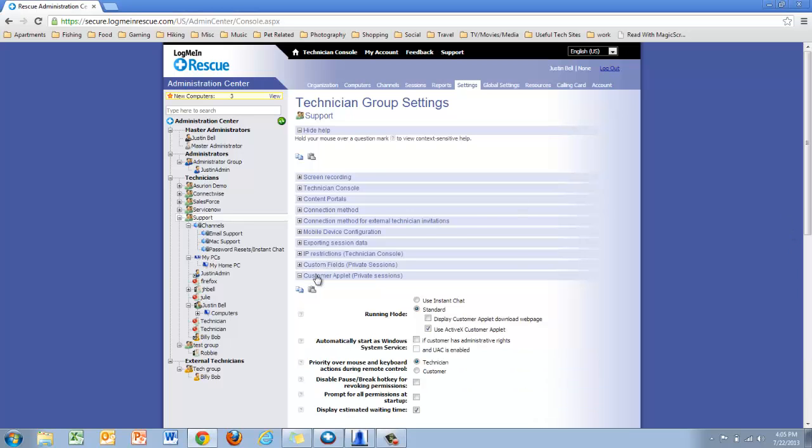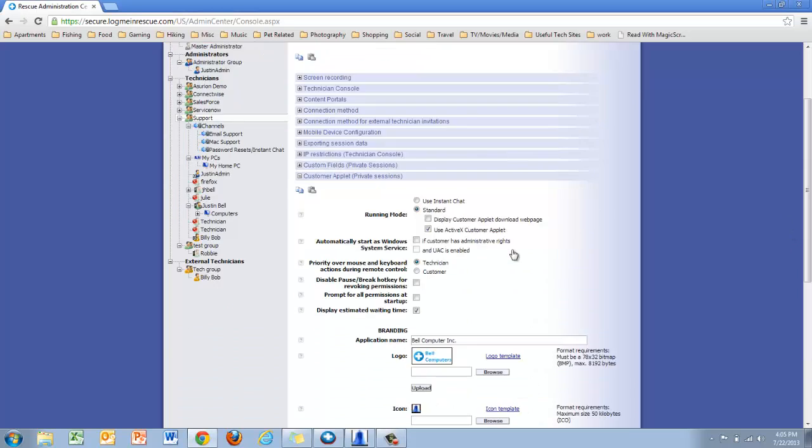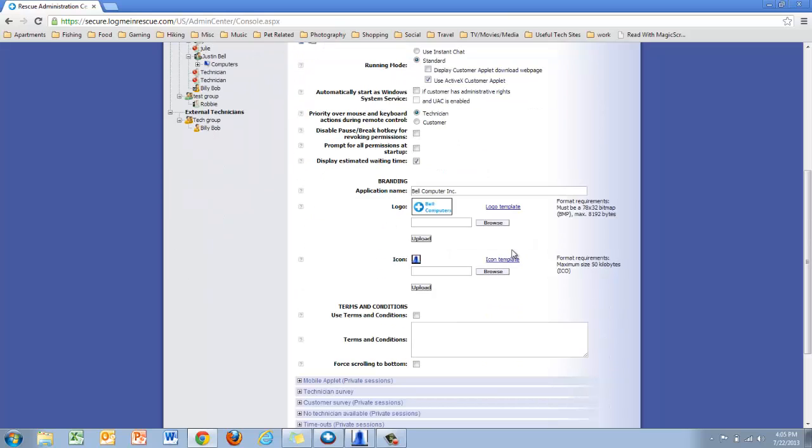Under customer applet, you'll have a few various options for configuration. Take a look at my logo as well as my icon and my application name under the branding area.